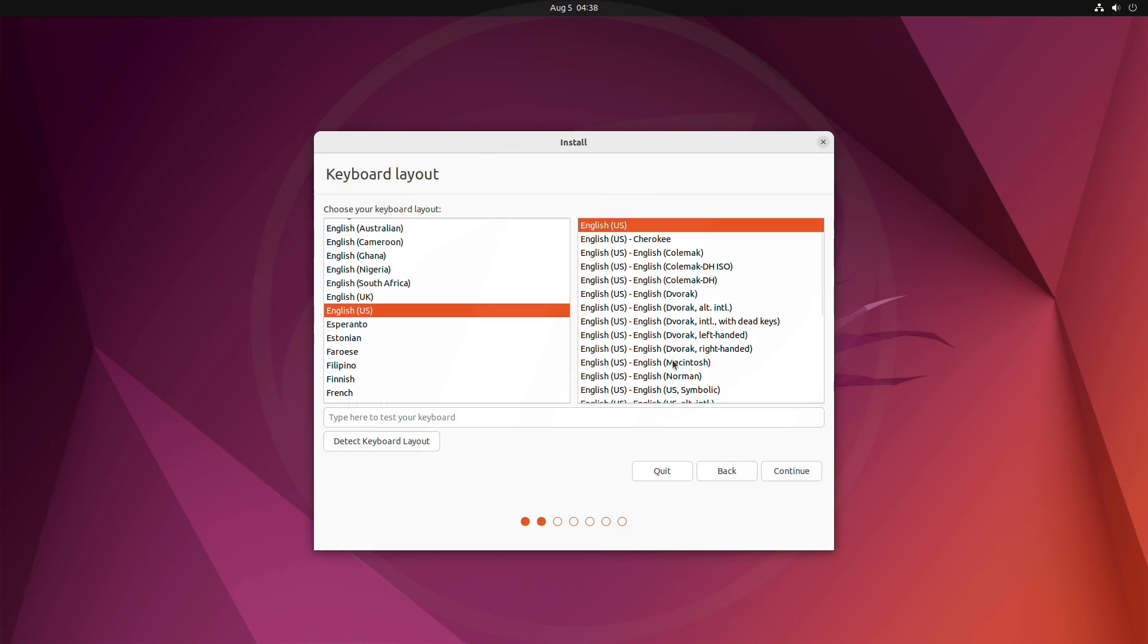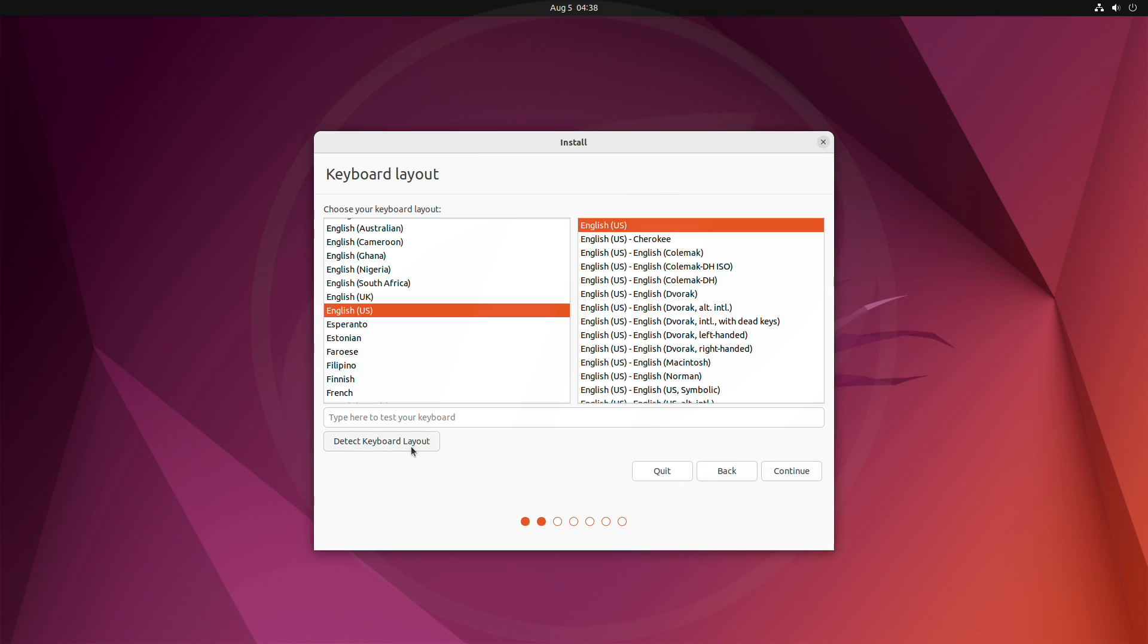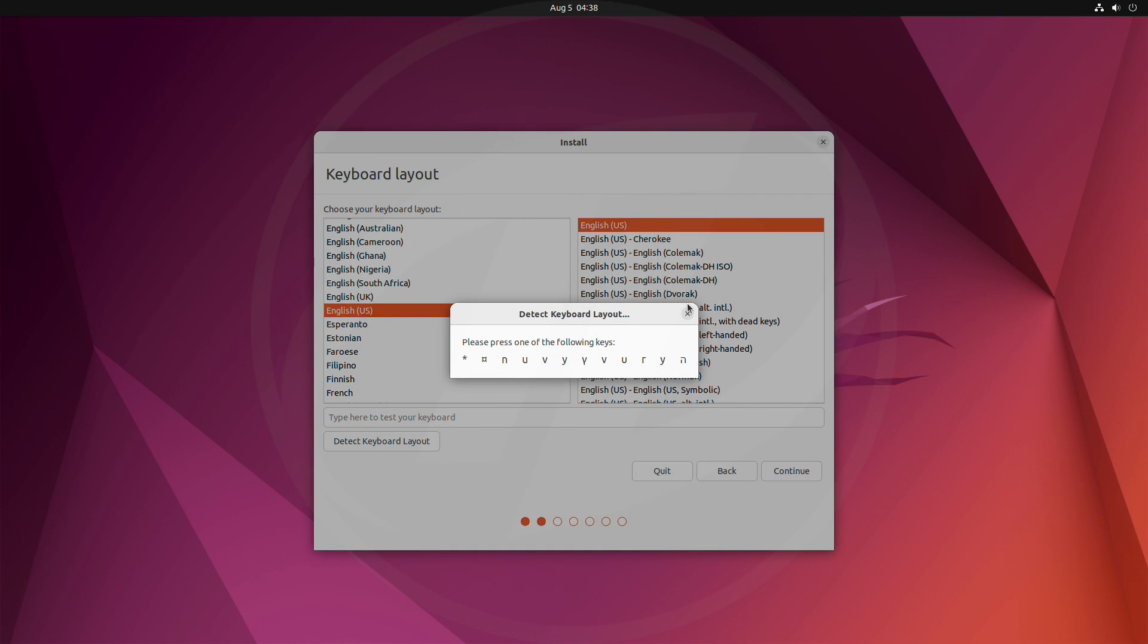When at the keyboard layout page, select your keyboard layout, or you can also use this option, and your keyboard layout will be detected automatically after you press the keys. After selecting the keyboard layout, click on continue.